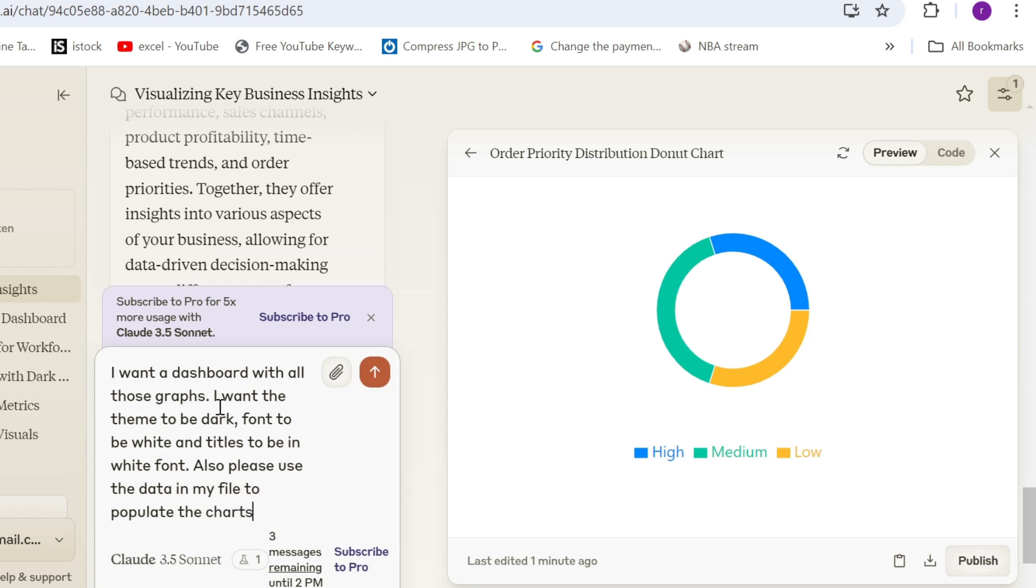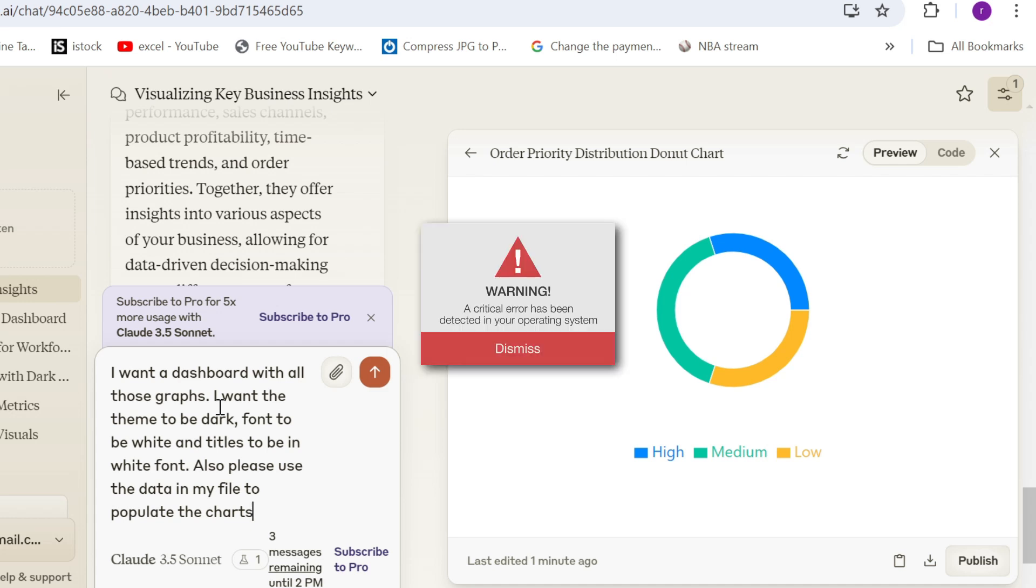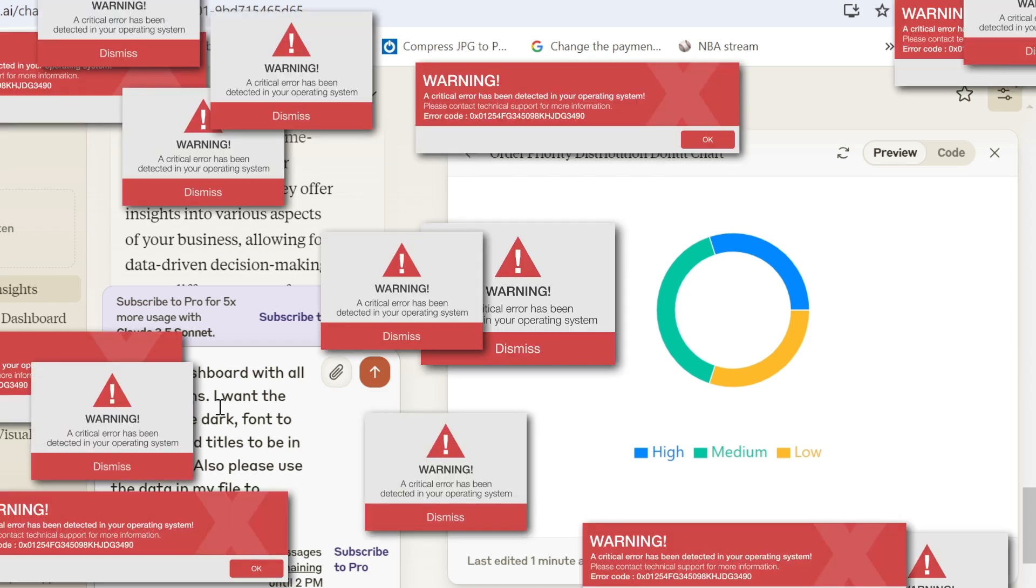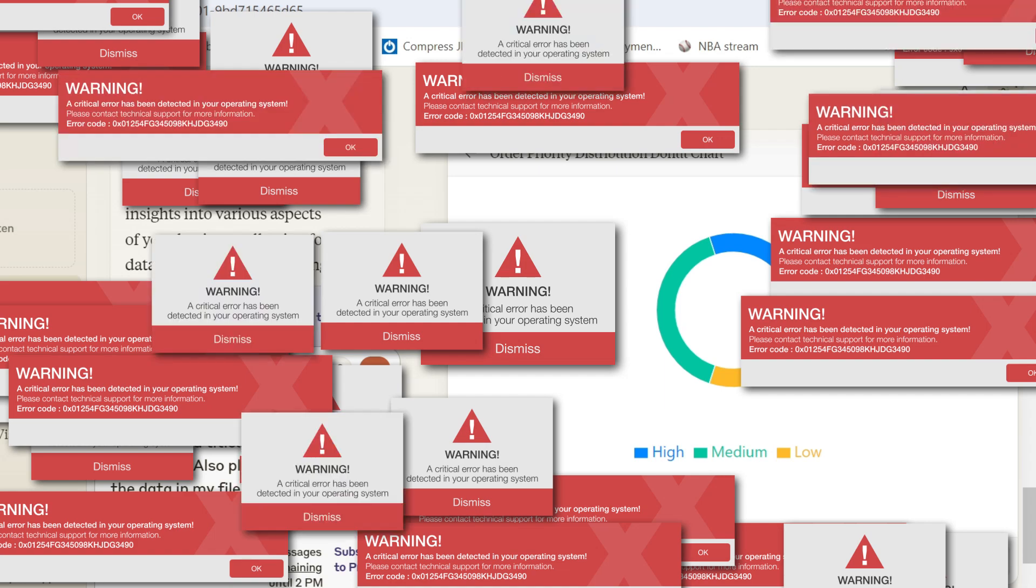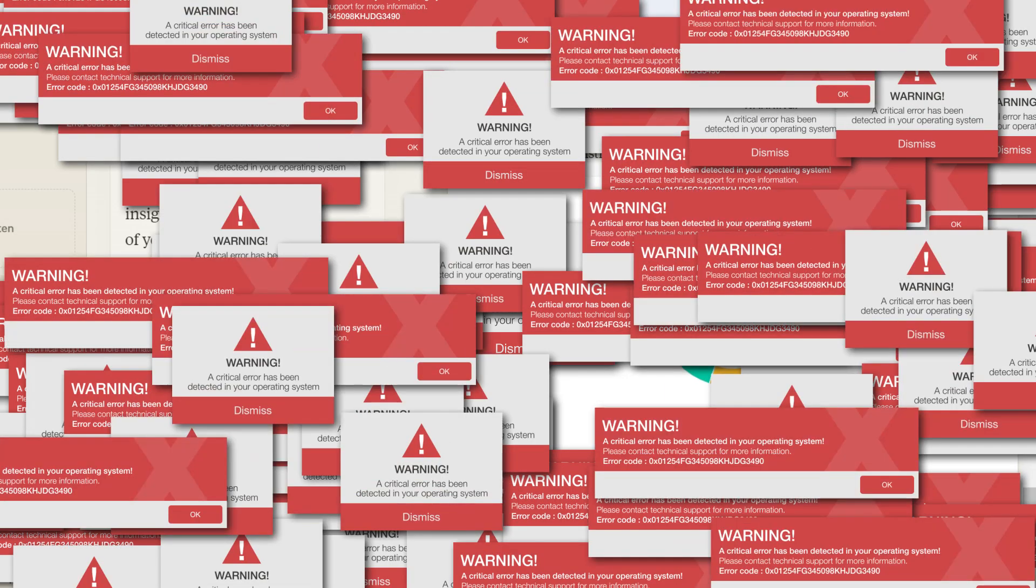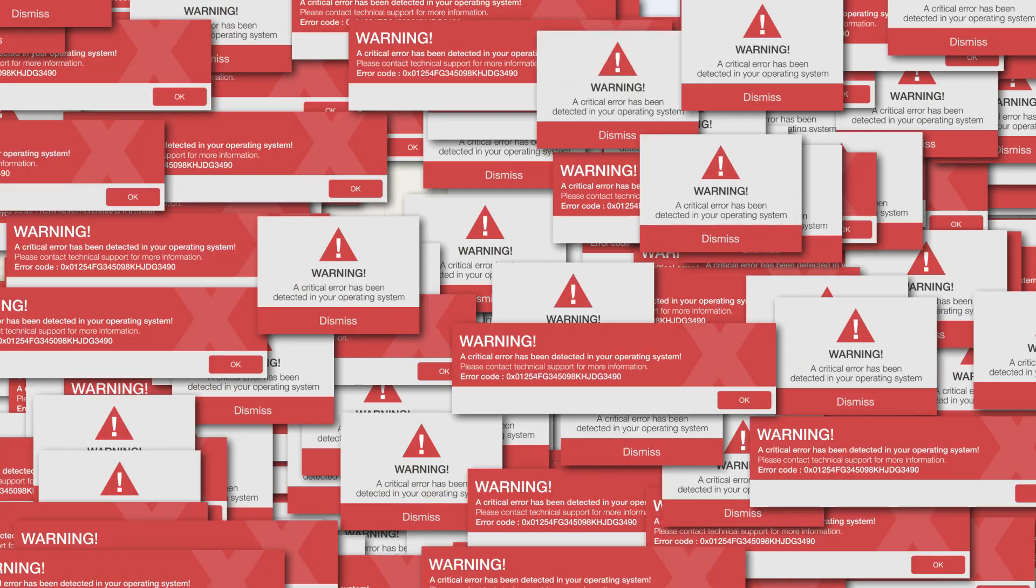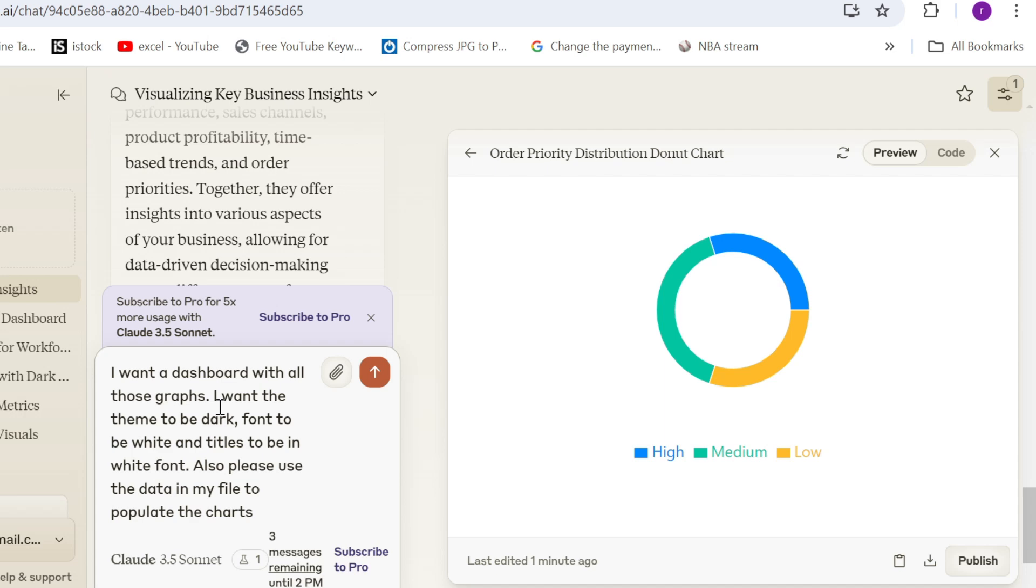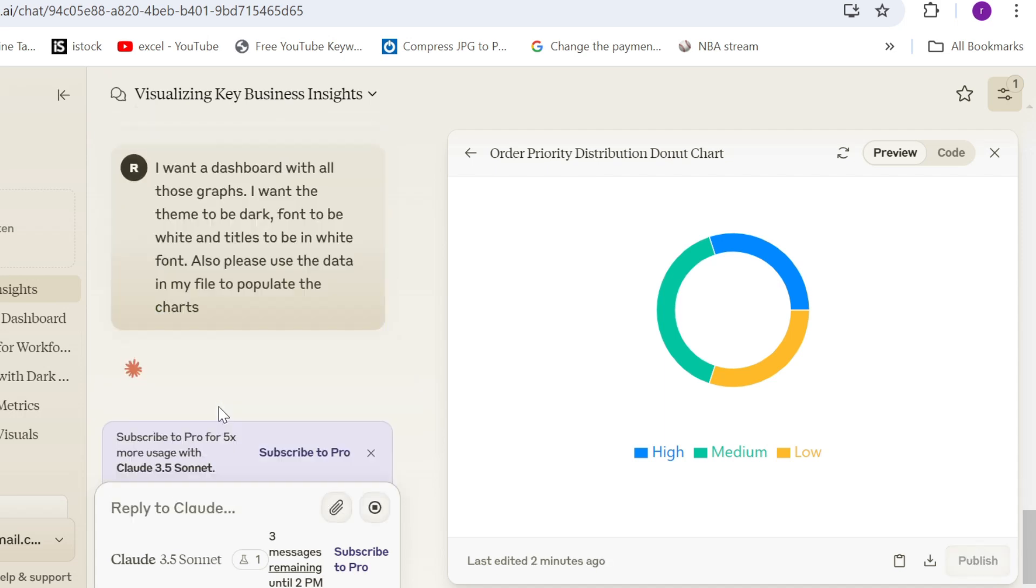please use the data in my file to populate the charts. I'm using this prompt because you never know with AI. Sometimes it makes mistakes and you always have to check the output. You cannot take it blindly because sometimes the mistakes are so silly. So let's see what we will get. Let's press enter.